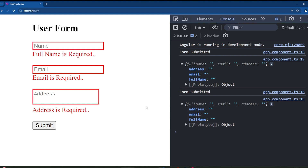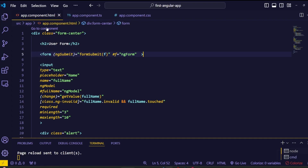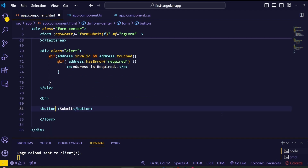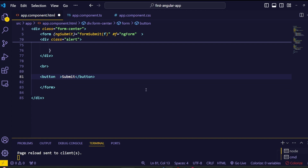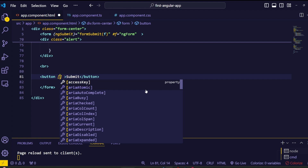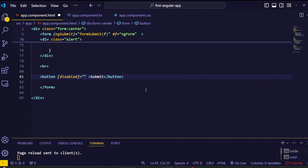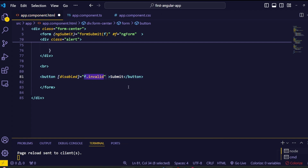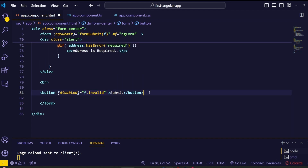To fix this, we can disable the submit button when the form is incomplete or invalid. We do this using property binding in Angular. Inside the submit button, add property binding for the disabled property using square brackets: [disabled]. For the condition, use the form template variable 'f' followed by '.invalid' — this property returns true when the form is invalid, which disables the button.